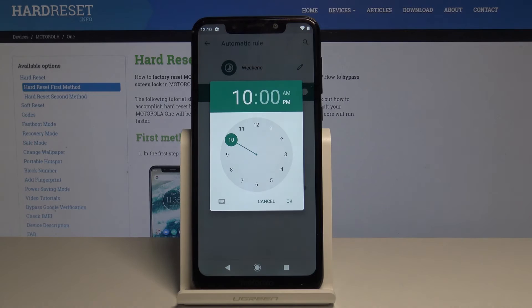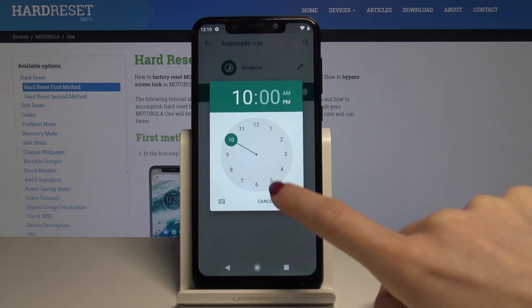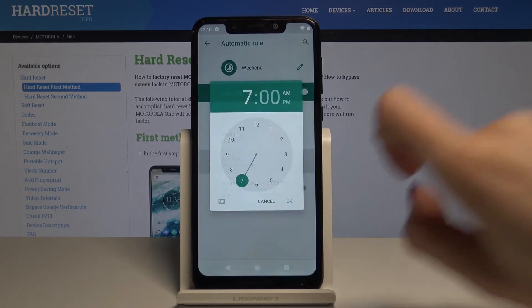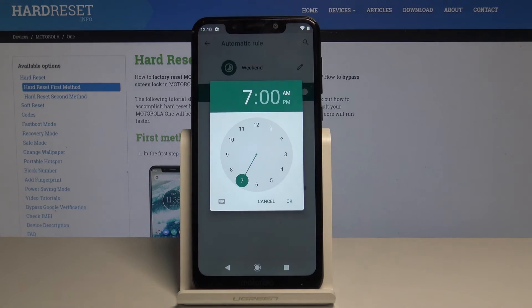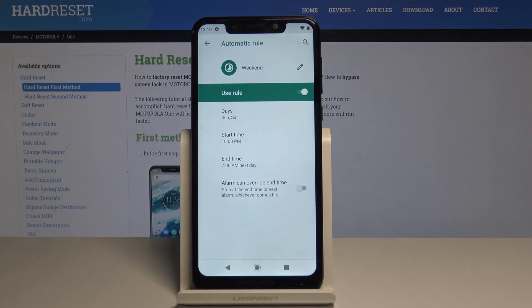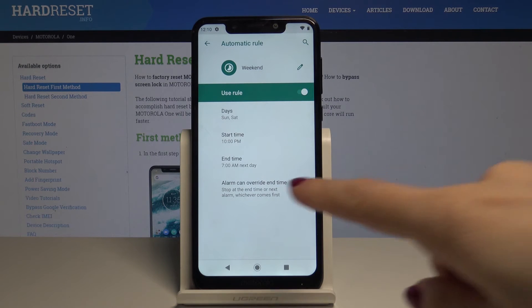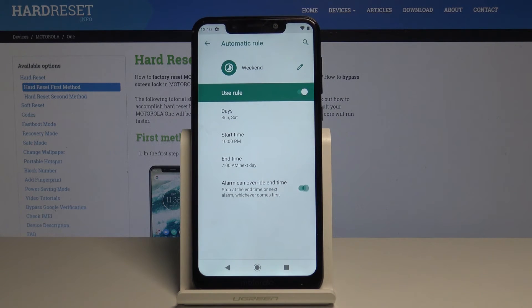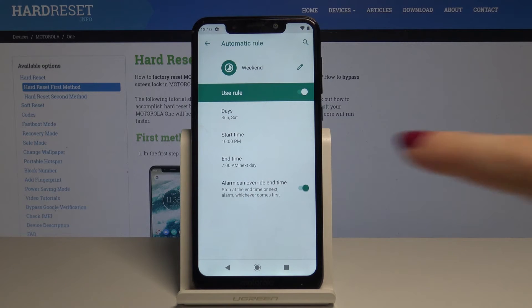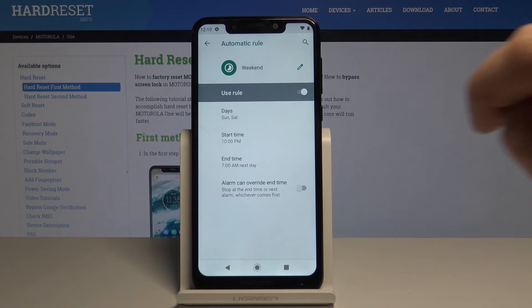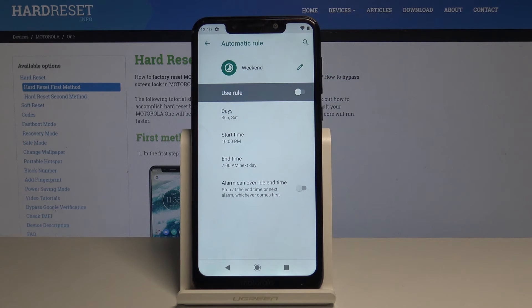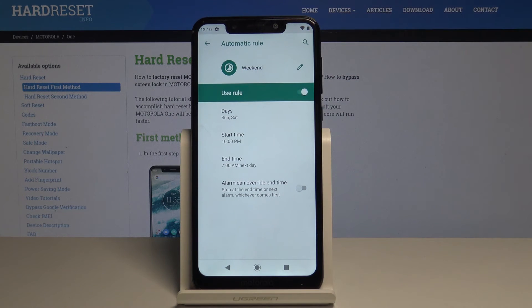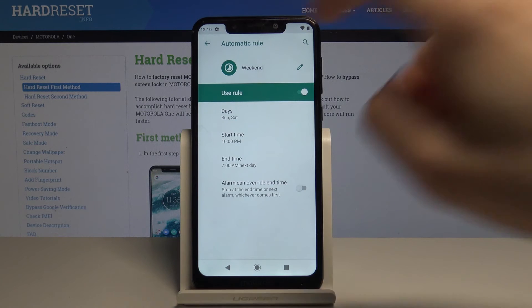You can also select alarm can override end time if you would like. You can switch this mode on and off. By tapping this icon, you can deactivate this rule and activate it the same way. Let's go back. As you can see, all added rules can be deleted